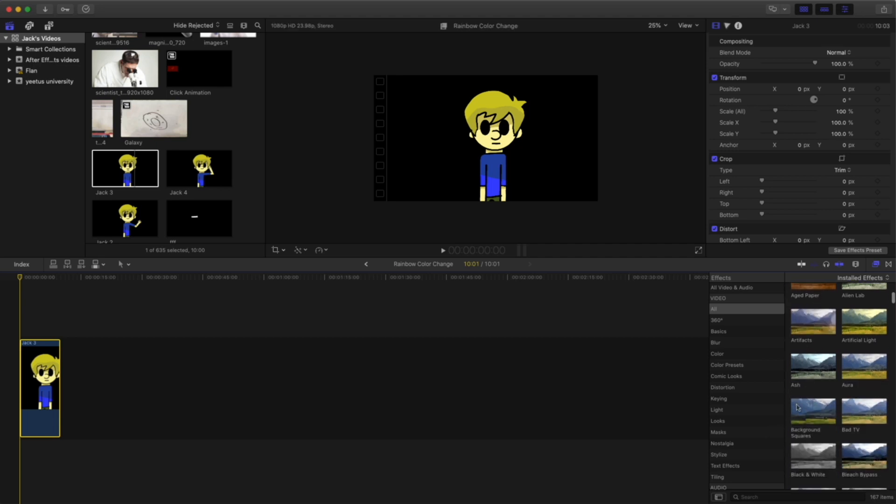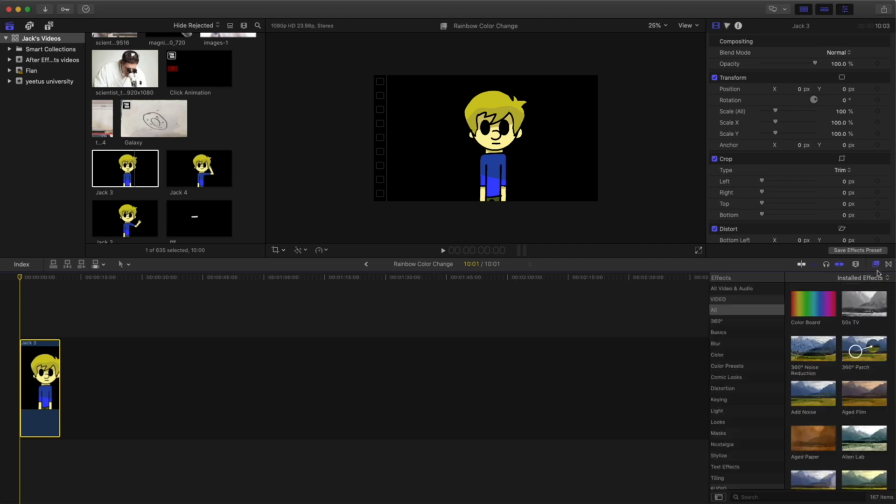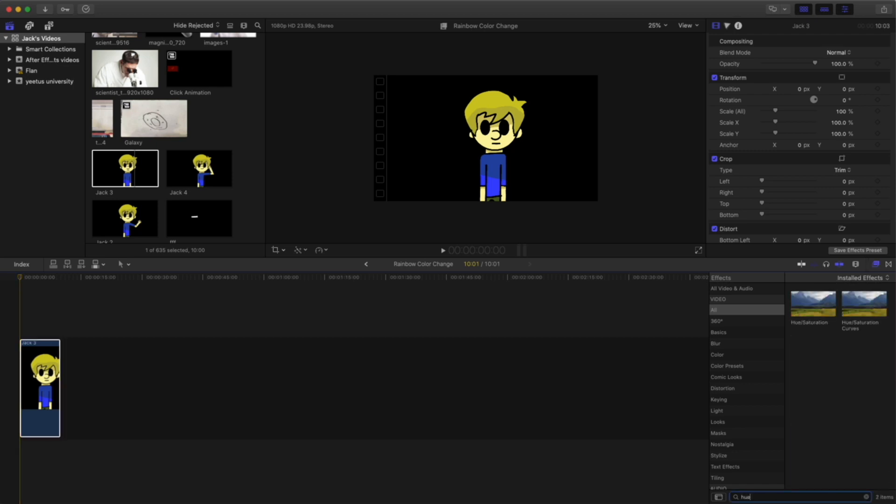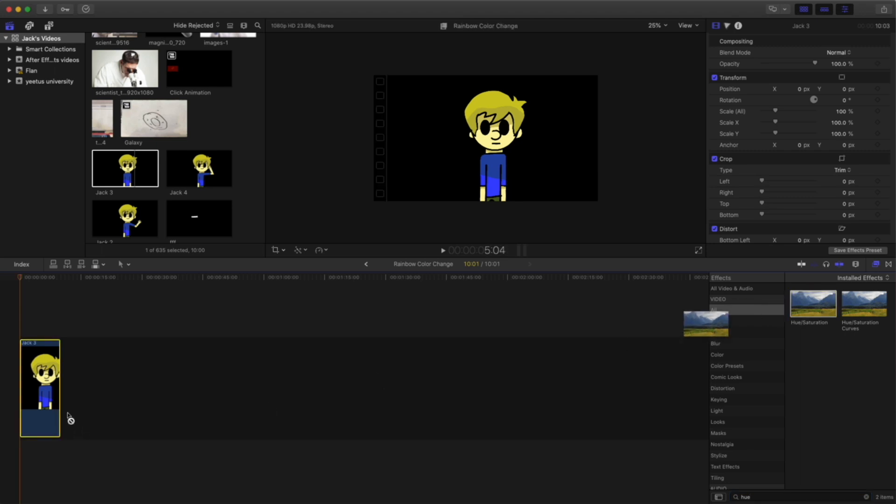All we have to do is come over here to the effects panel and type in hue. And the first hue and saturation effect we're going to drag on to our video.